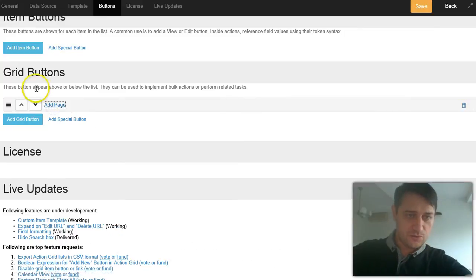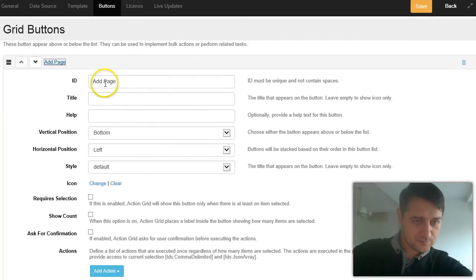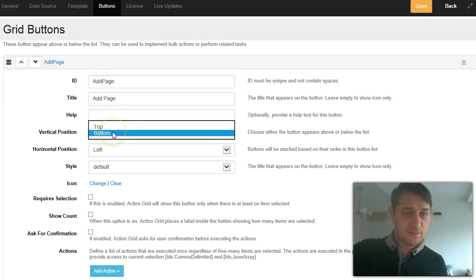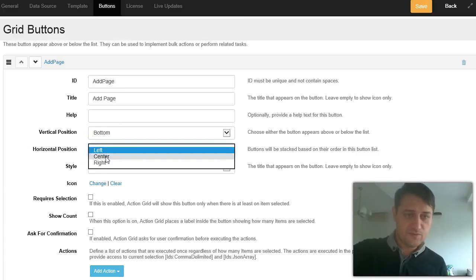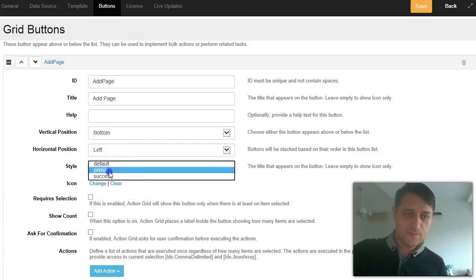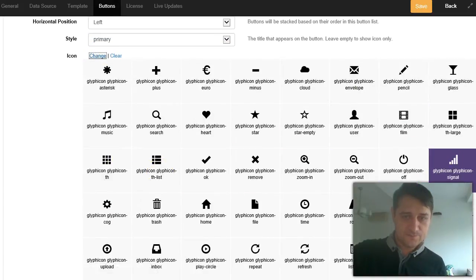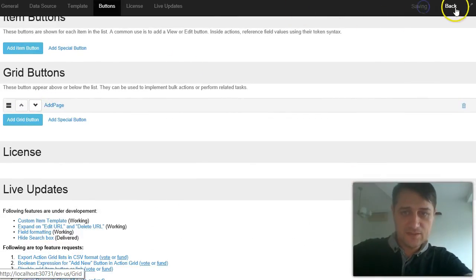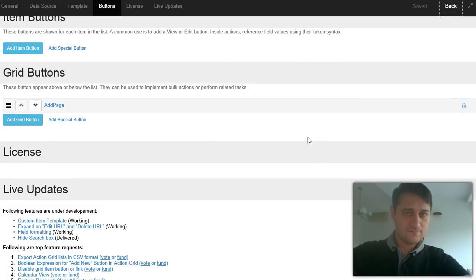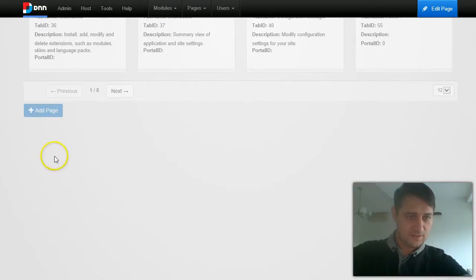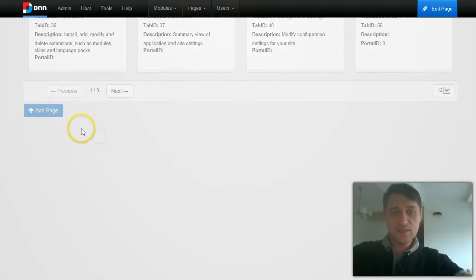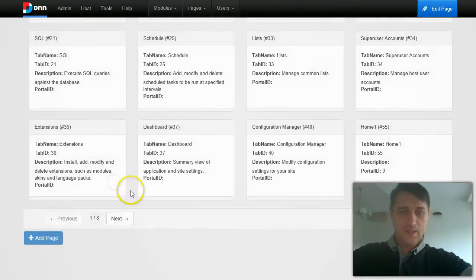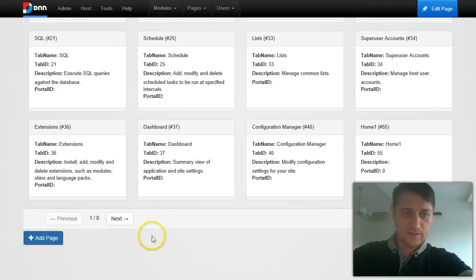For each grid button you get to specify whether it appears at the bottom or top, set an alignment, a style, and an icon — let's say a plus icon. Let me save this and show you what I have so far. You see I have this button at the bottom that I can click to execute the actions defined in that button. I didn't define any actions so I don't expect it to do anything now.